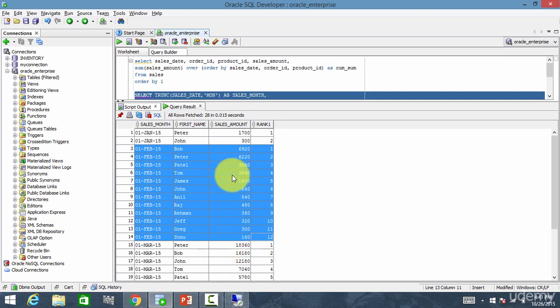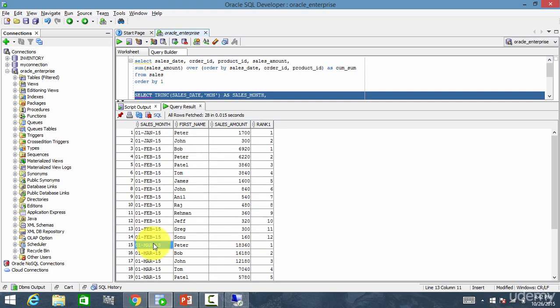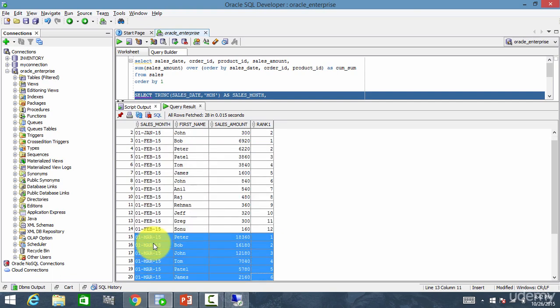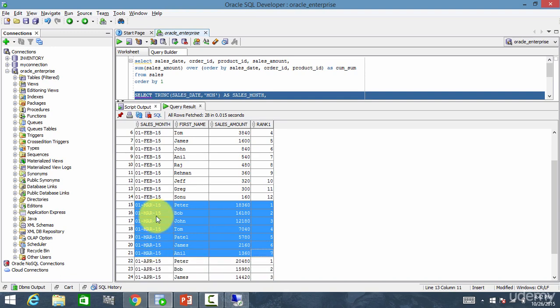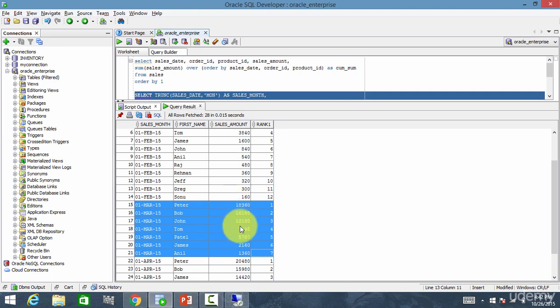And again for the next group. For March. Till here it is March. You see. For this March, Peter is number one. You see. For every sales month, it displayed the ranking based on the sum of sales.